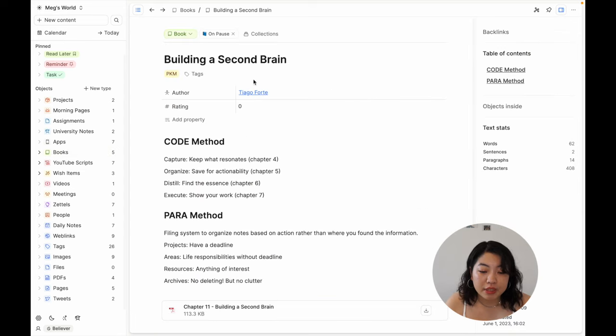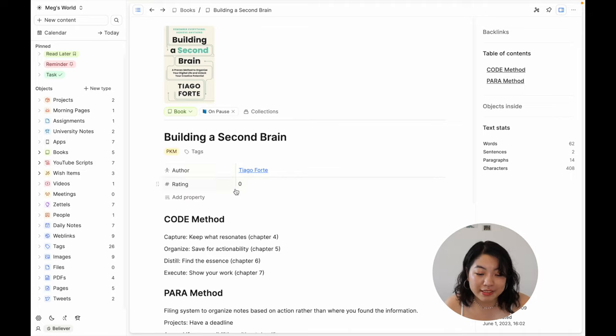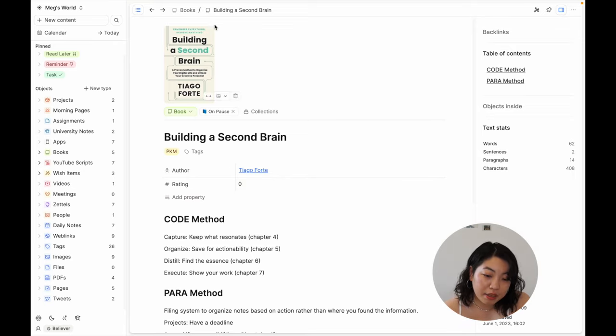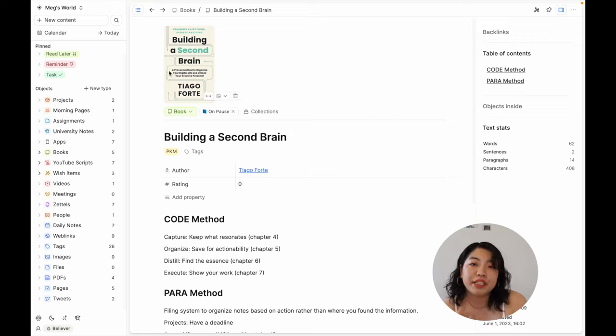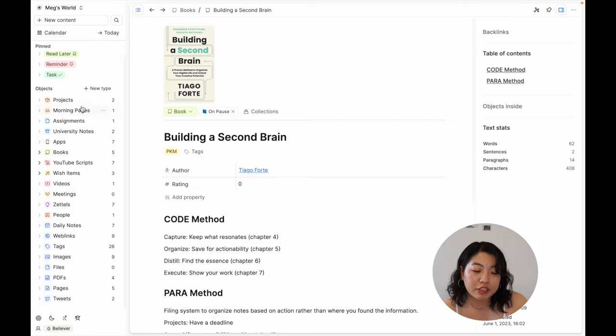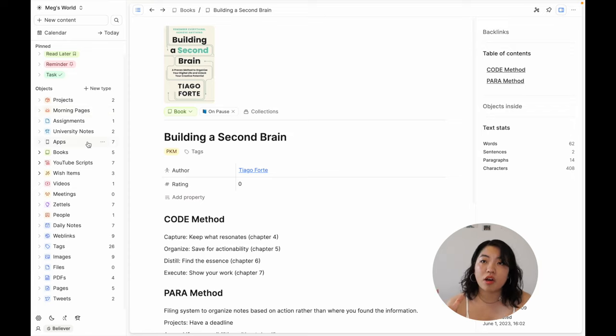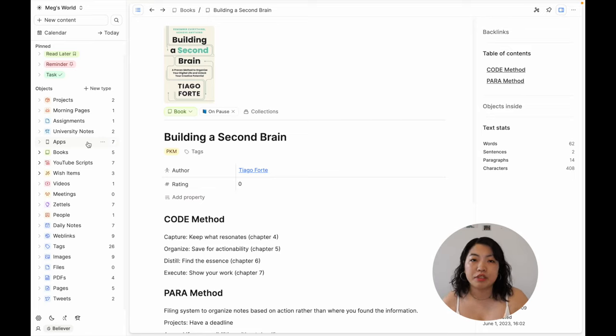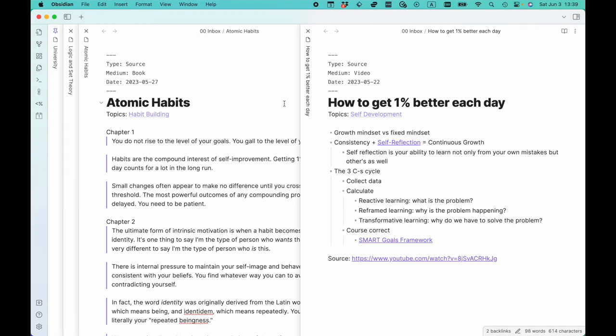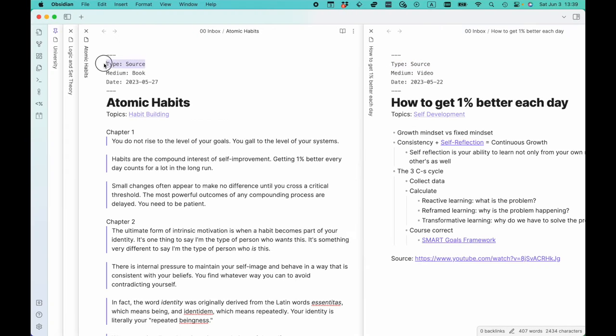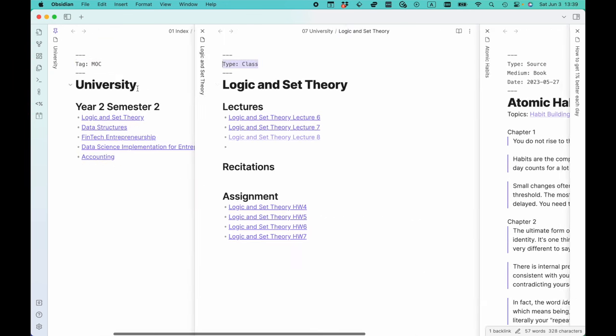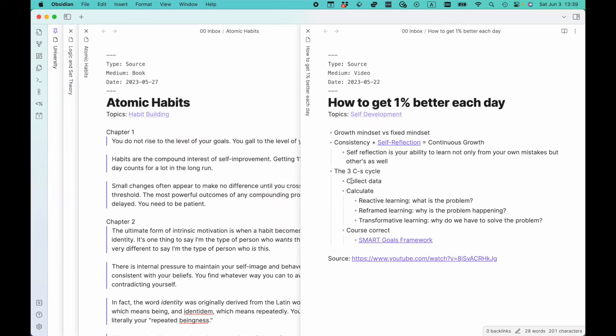This is where I take all of my book notes. These are objects as well, and objects have properties. For example, the book object has the author and the rating. By the way, the rating of Building a Second Brain is not zero—I'm just still in the process of reading the book, so I haven't given it a rating yet. So each object has properties. Each object is kind of like a database in itself in the space that you're working in. So like books, apps, university notes, morning pages, projects—all of these guys are objects, which means they are each their own databases with their respective properties.